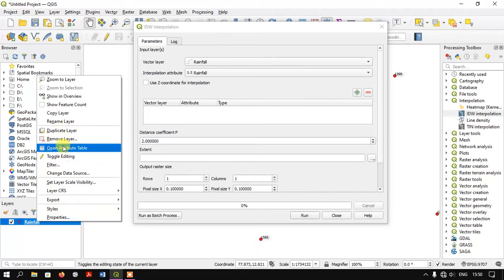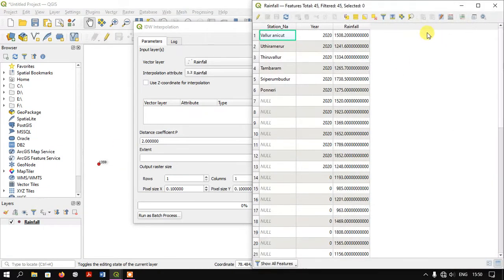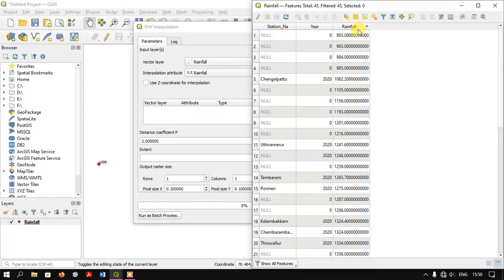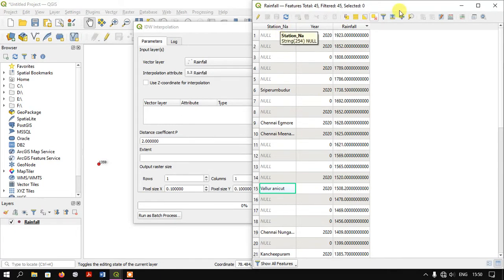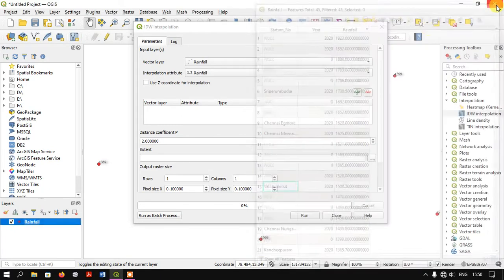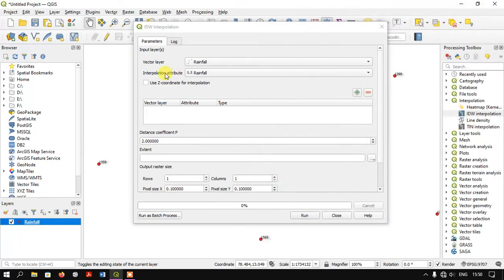You can see under rainfall the values showing the amount received during a year for individual stations. That's why I've selected rainfall in the interpolation attribute.